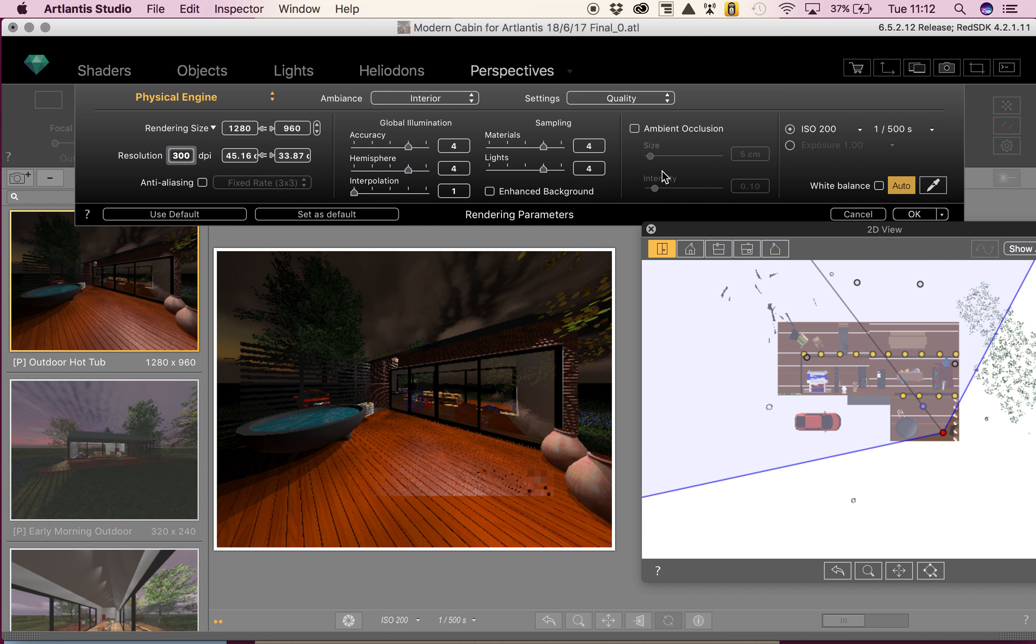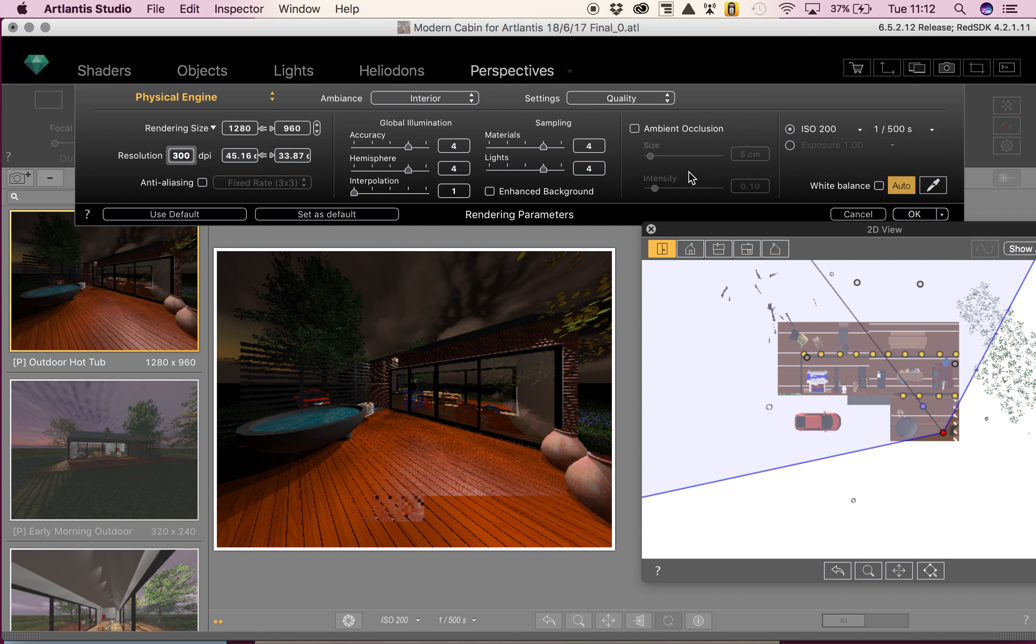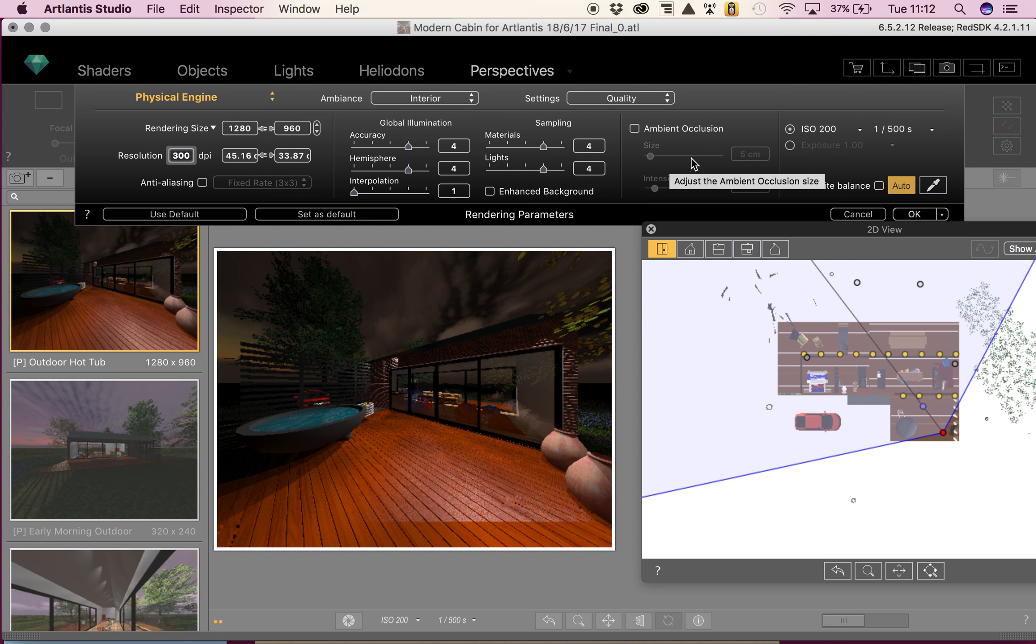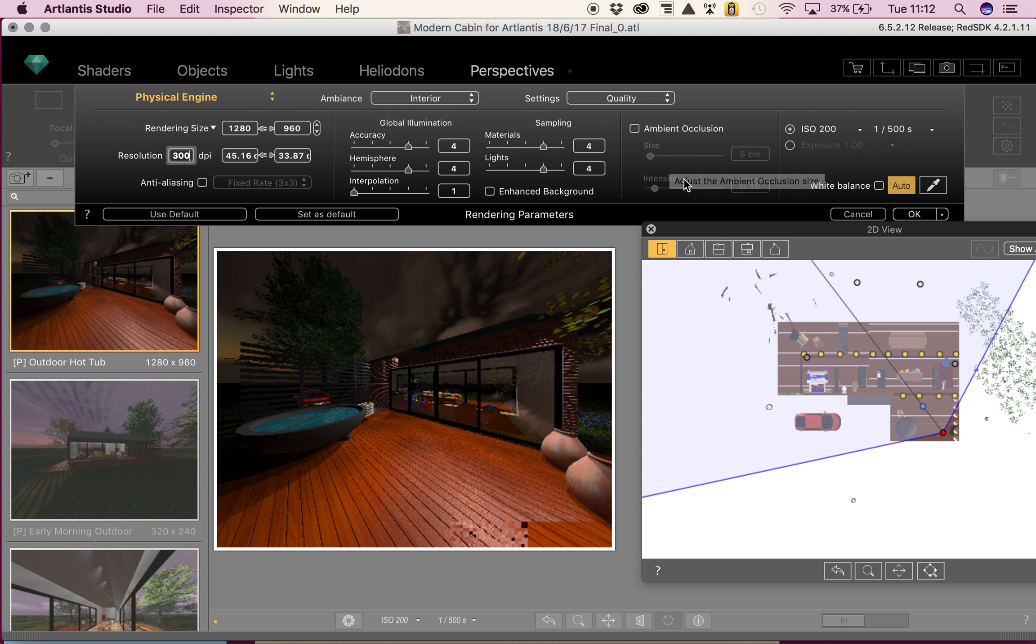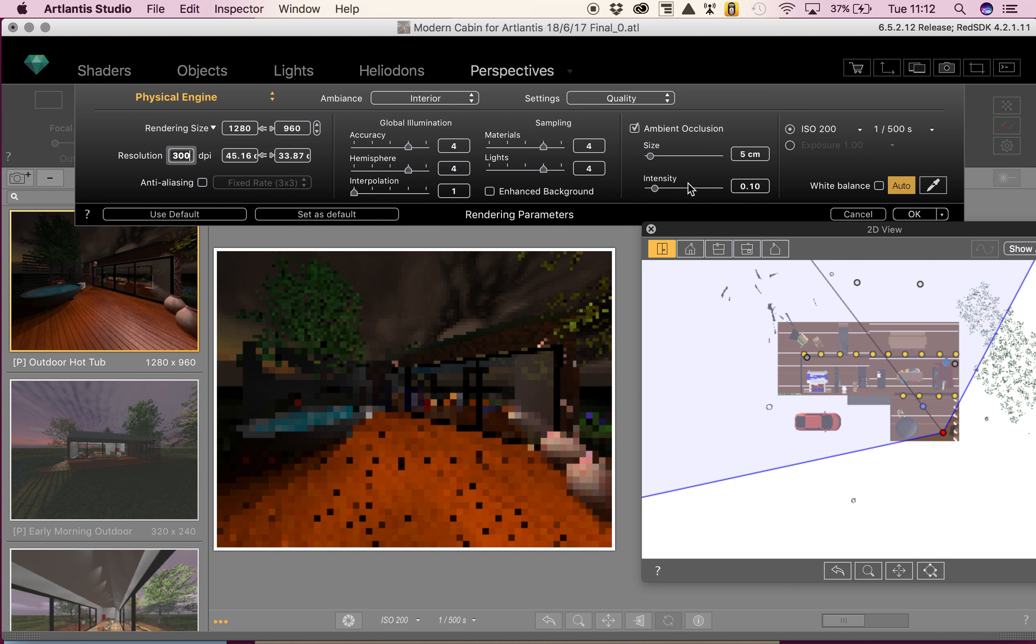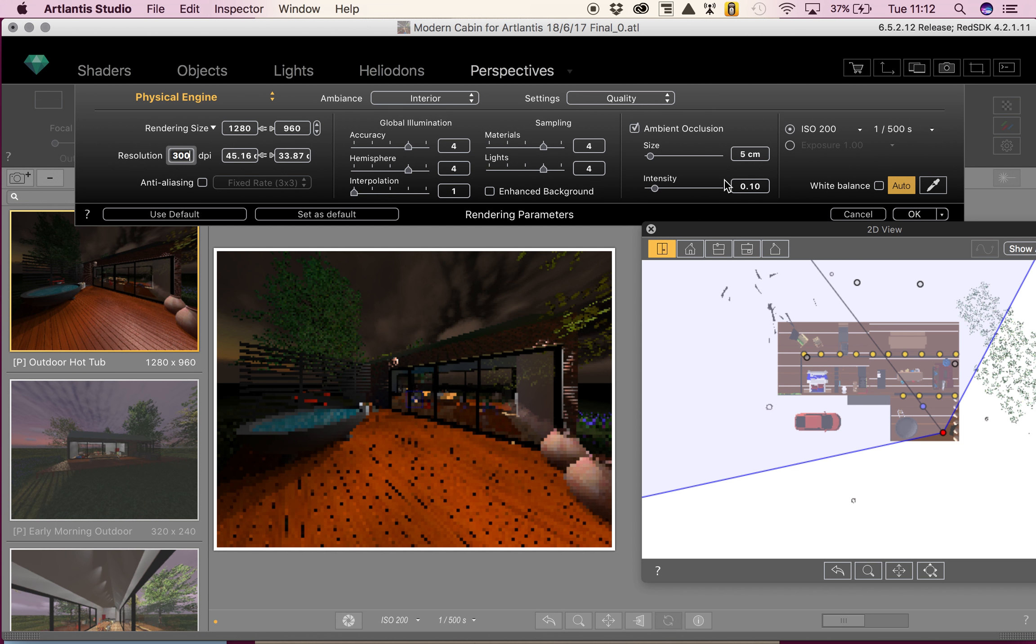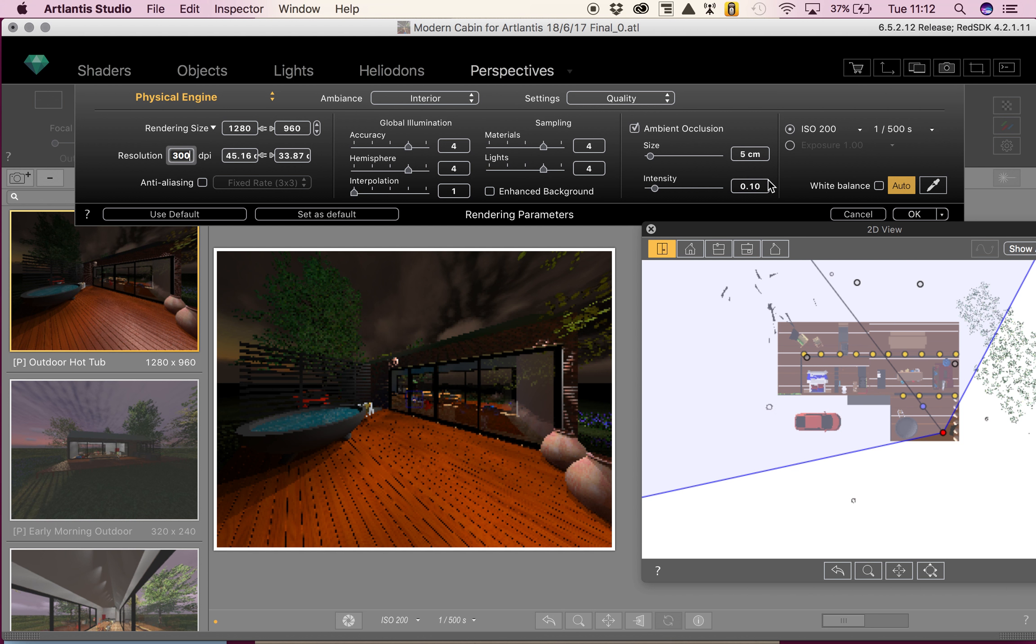Then we're going to look at the ambient occlusion. It brings greater depth and relief to the image. It is simply a simulation of the shadowing caused by objects blocking the ambient light. The size ranges from 1 to 100 cm—this is the size of the shadow from the geometry, and intensity is the power of the shadow. If you turn this on, it will increase the time it takes for your render to render. I'm going to turn it on because I want to create a nice image.